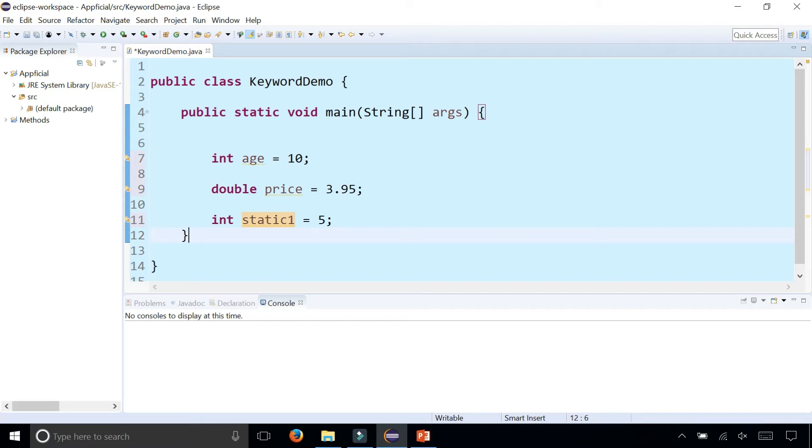In the public static void main header, public means that it's publicly accessible. Static means that we don't need to create any objects in order to call this main method. And the void means that the main method does not return a value.